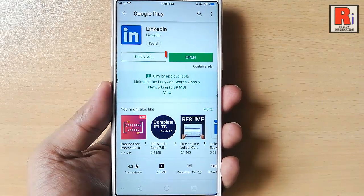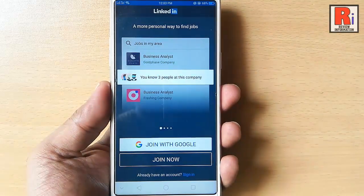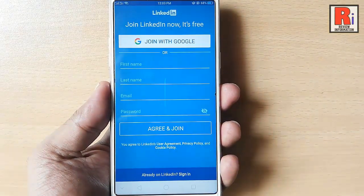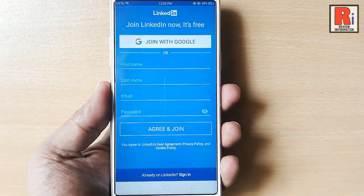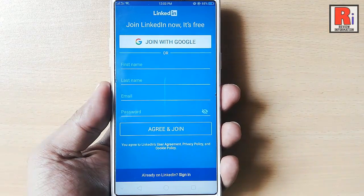Tap on open. That is how you can download and install LinkedIn app in your android handset.